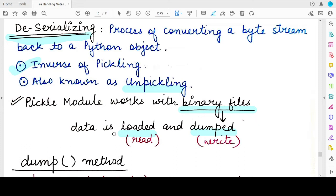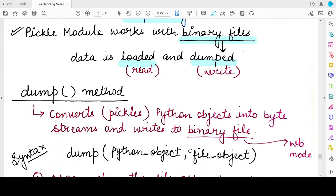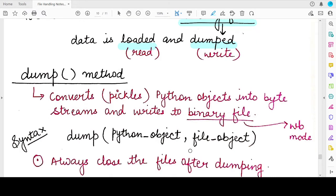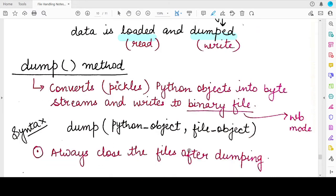Load means to read the serialized objects — the byte streams associated with the objects — from the binary file. Dump means to write the Python objects in the form of byte streams to a binary file. Let's see both of these functions: the dump and the load function of the pickle module.